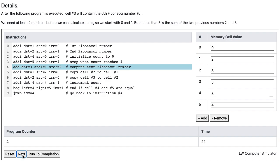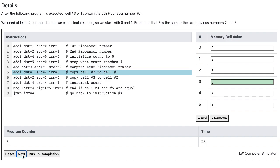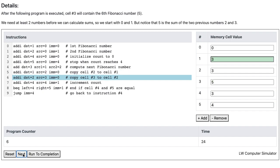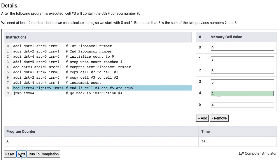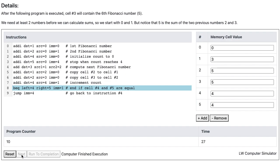Instruction 4 computes the next Fibonacci number, which is 5. Instruction 5 copies the value in cell 2 to cell 1. Instruction 6 copies the value in cell 3 to cell 2. The count is once again incremented, and at this point the value in cell 4 is equal to the value in cell 5, so the computer is going to skip instruction 9 and finish.